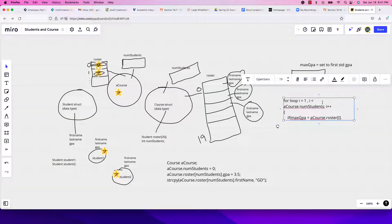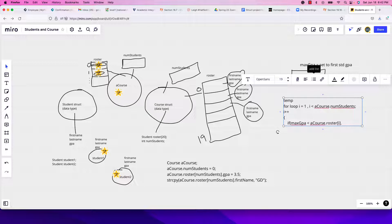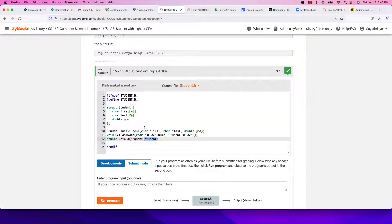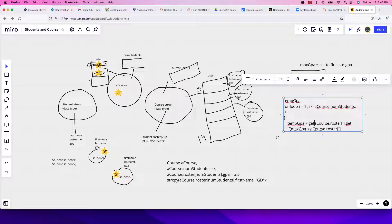So we can have a temp_gpa double variable outside the for loop. Inside the loop, set temp_gpa = get_gpa(a_course.roster[i]). You call get_gpa and pass the i-th student — a_course.roster[i] is one student. Then compare: if max_gpa is less than temp_gpa, update max_gpa.